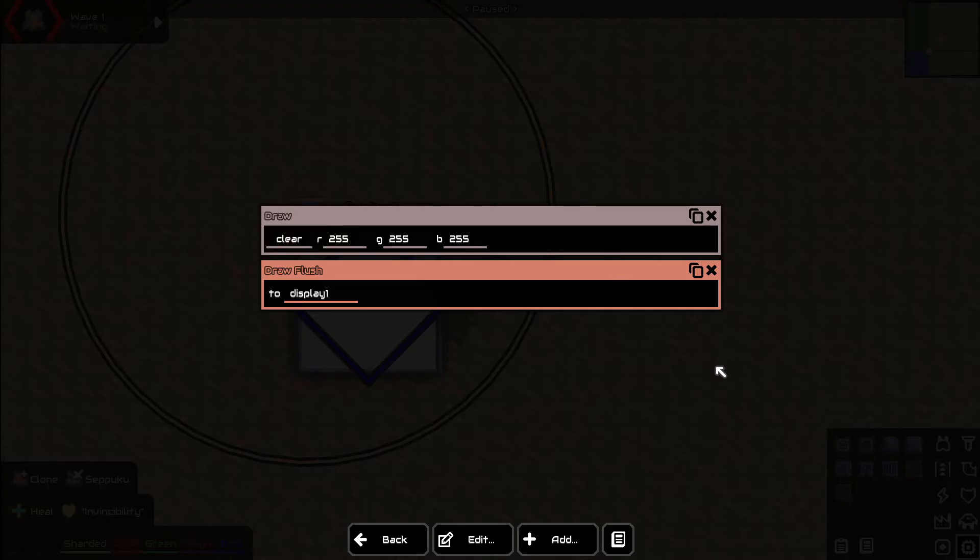Just like with print and print flush, draw and draw flush work exactly the same way.